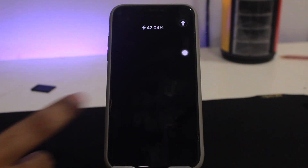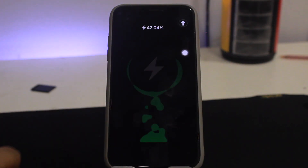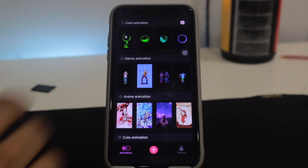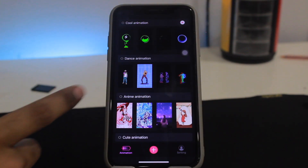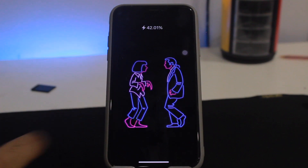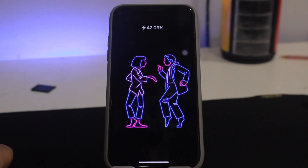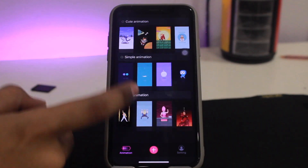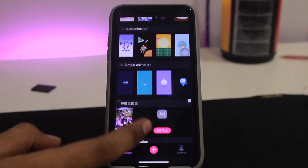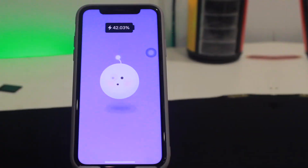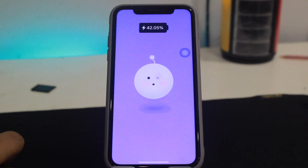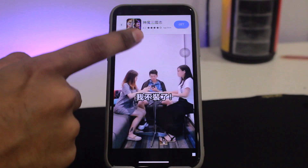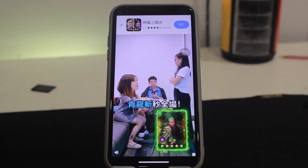You'll be able to see the charging animation on the screen like this. Here are some more animations — if you want the dance one, you can get that. There are plenty of animations here, and many more others as well.